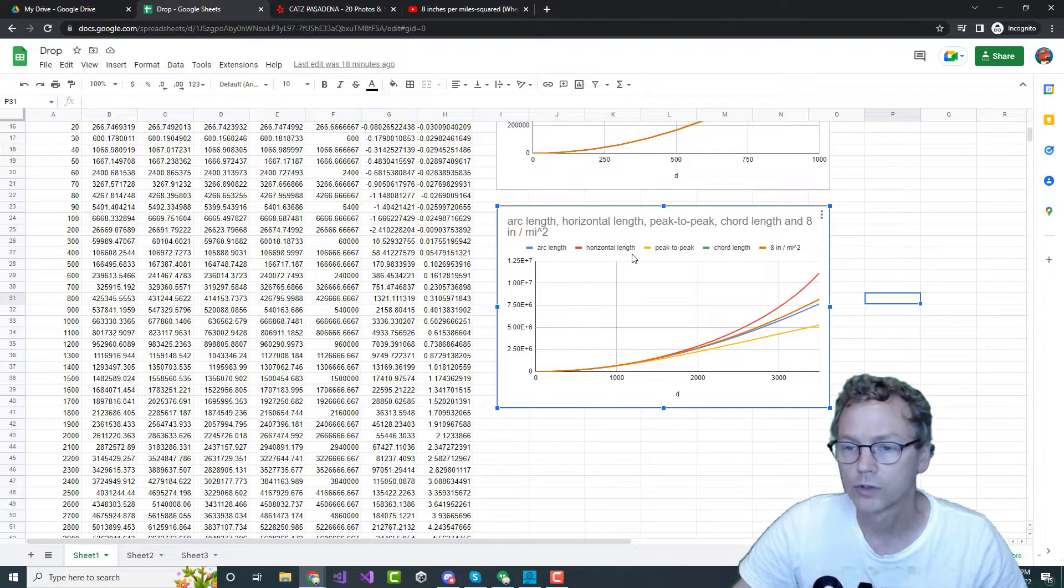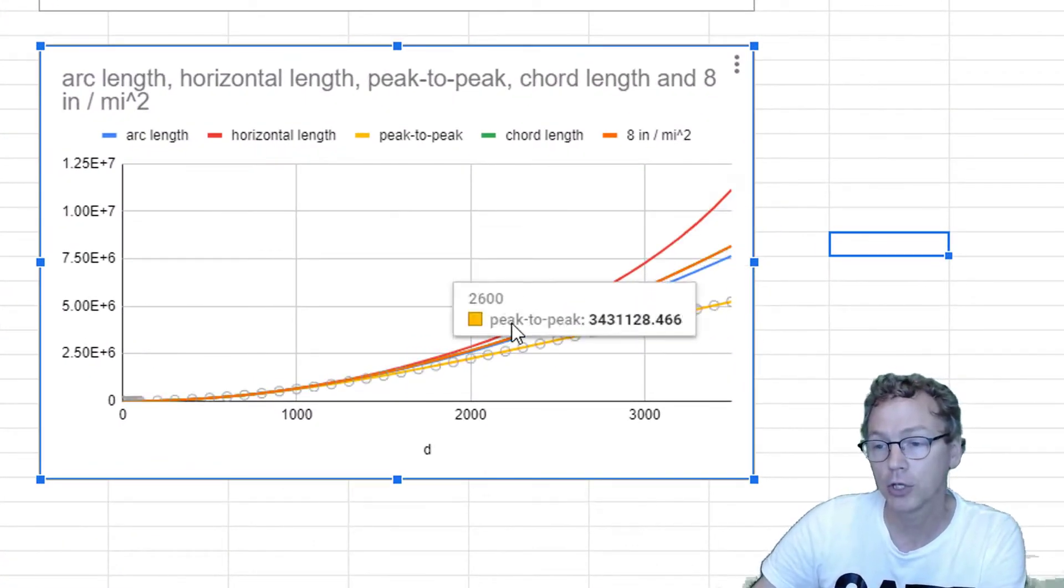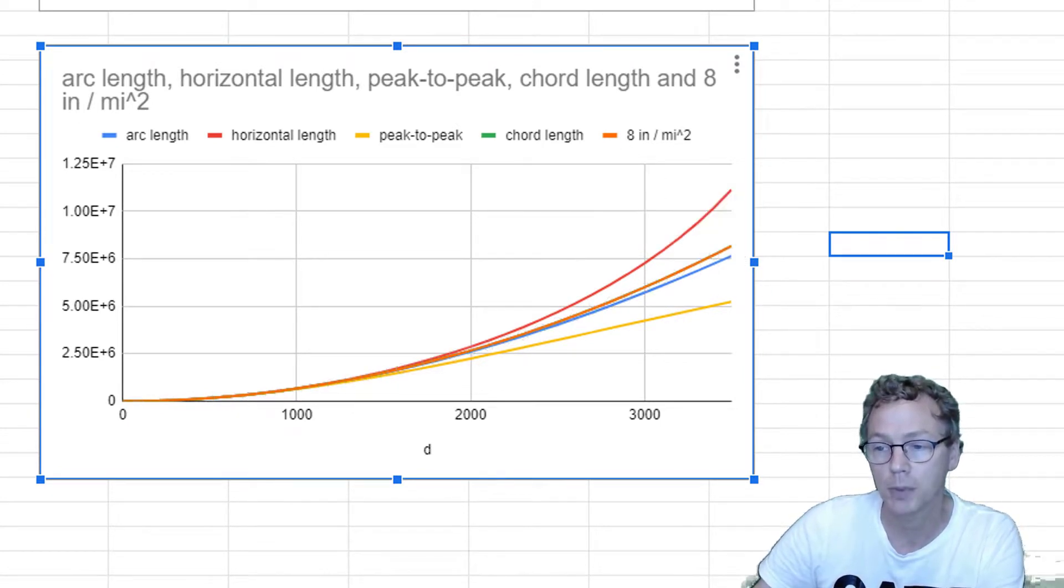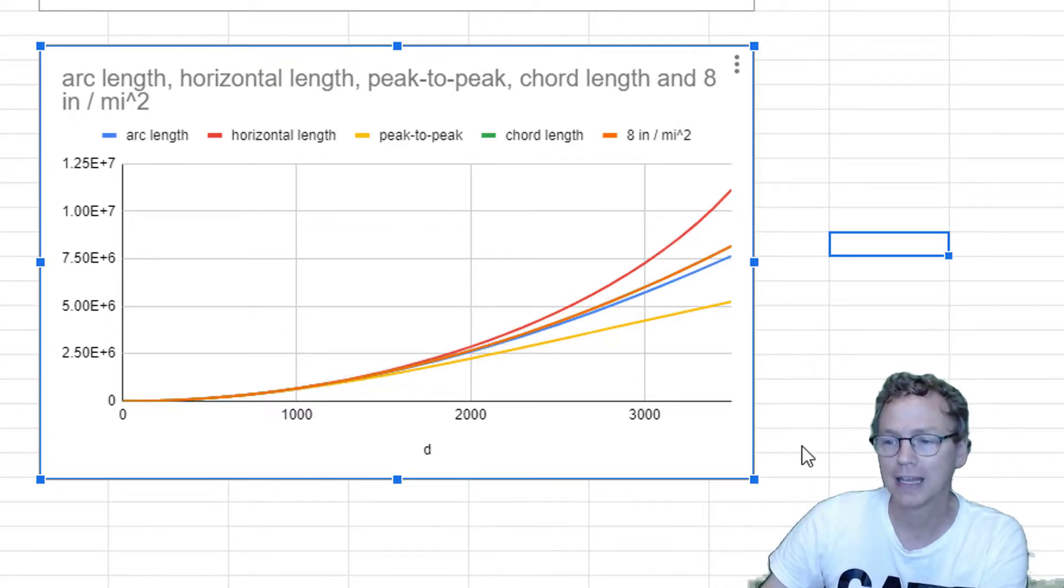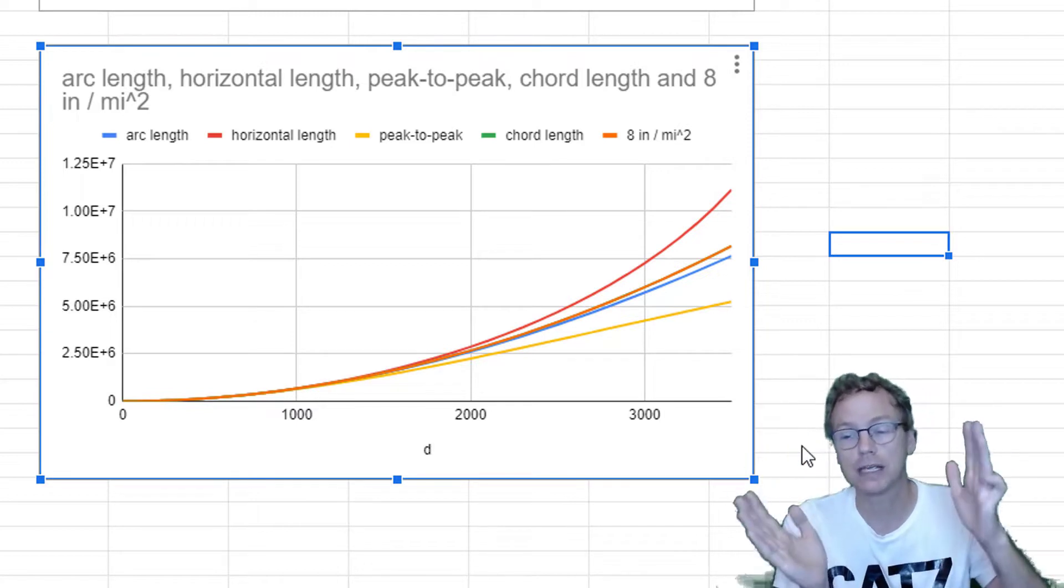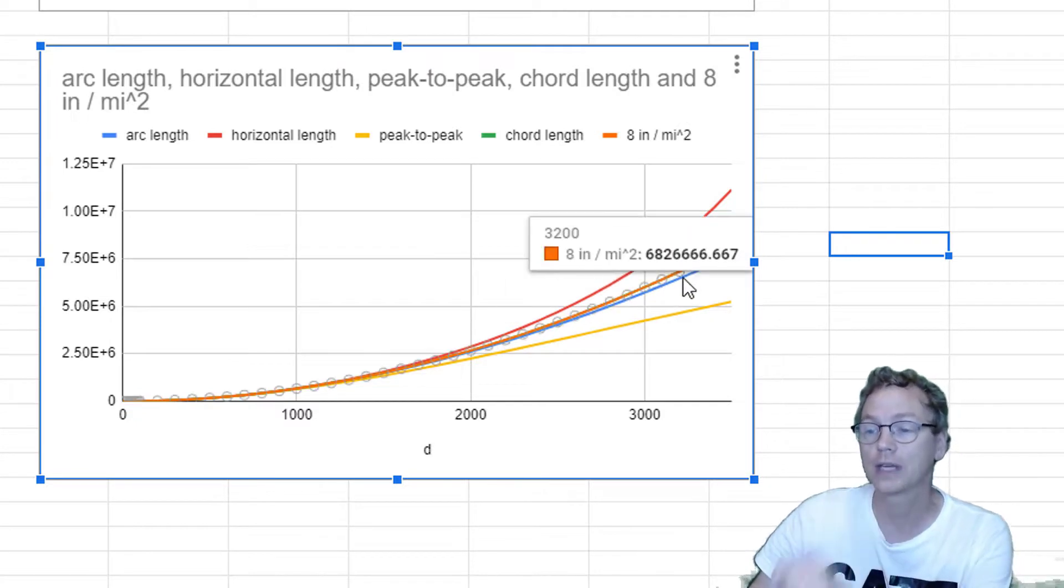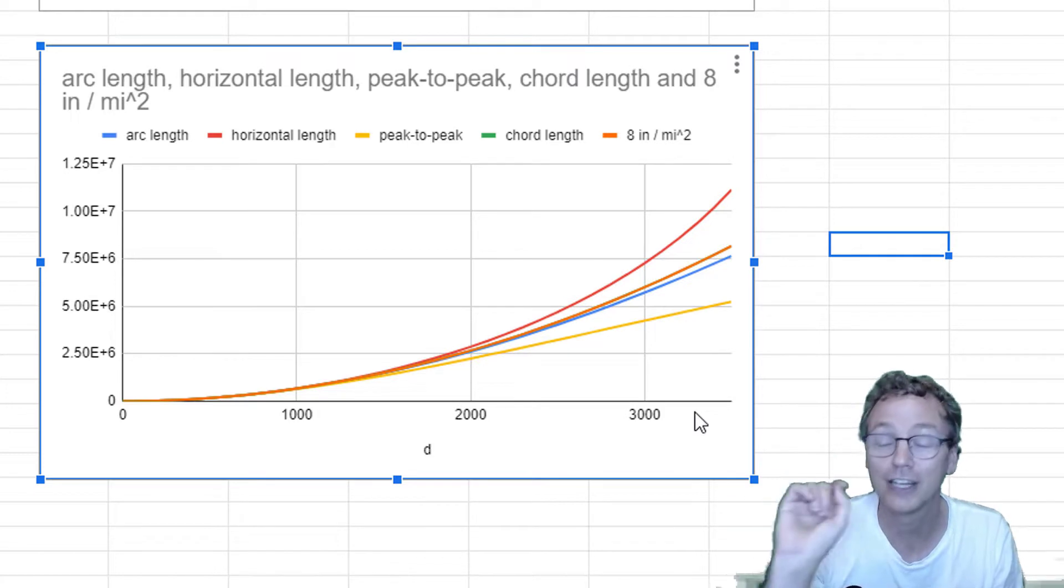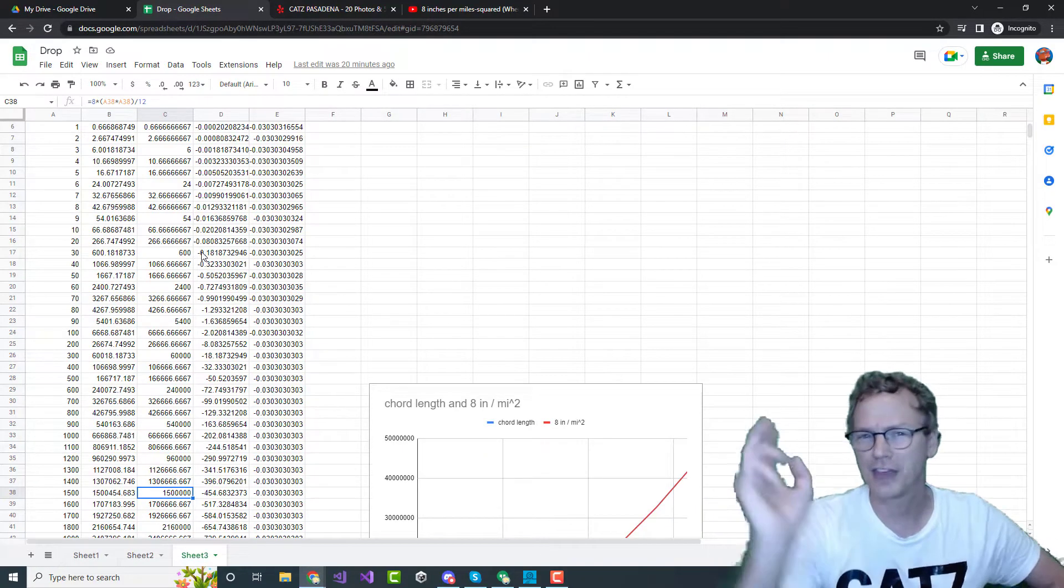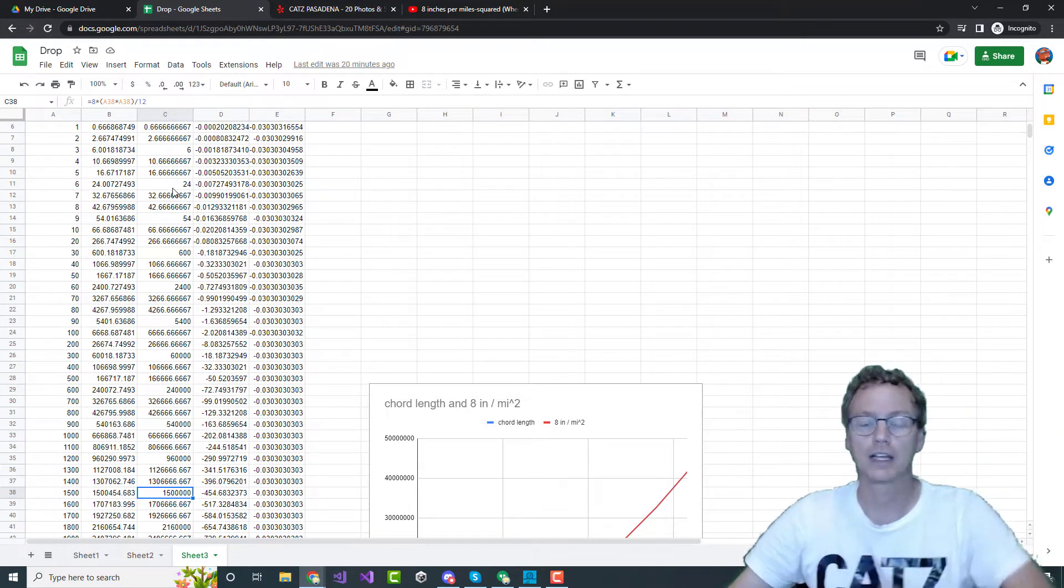The red line is the horizontal length method. My preferred method was the arc length, which is shown here in blue. Comparing that with the 8 inches per mile squared curve just above is remarkably close. The 8 inches per mile orange line lies between the extremes. Where is chord length on this graph? It's the green line and you cannot see it. The orange line and the green line line up so perfect that you can't even see it.